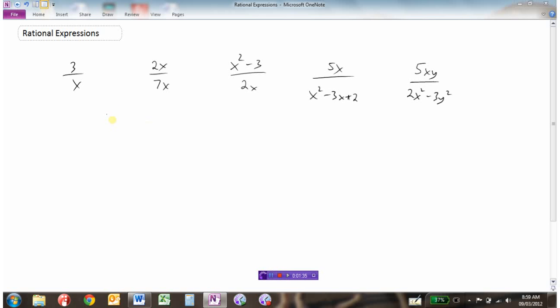Here are a bunch of examples of rational expressions. They all are fractions, and they all have a variable — or in this case, two different variables — in the denominator.